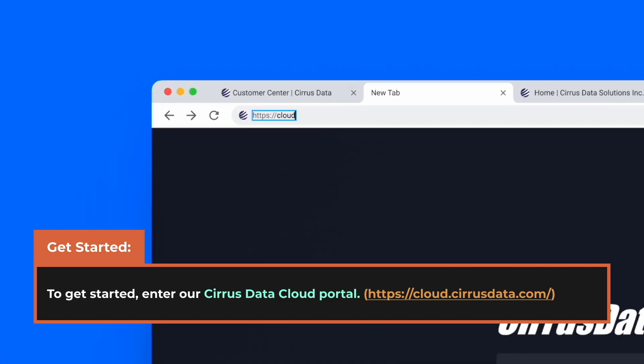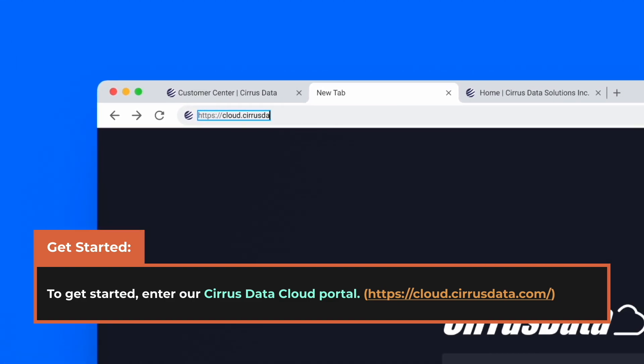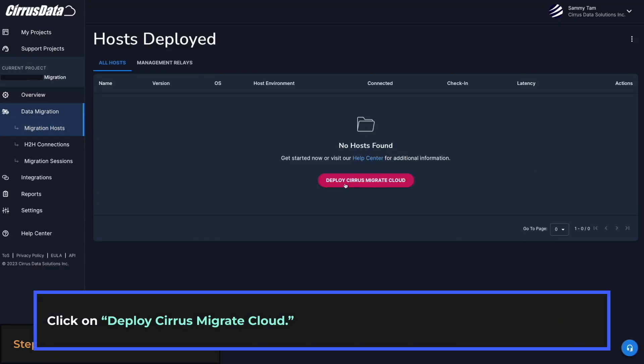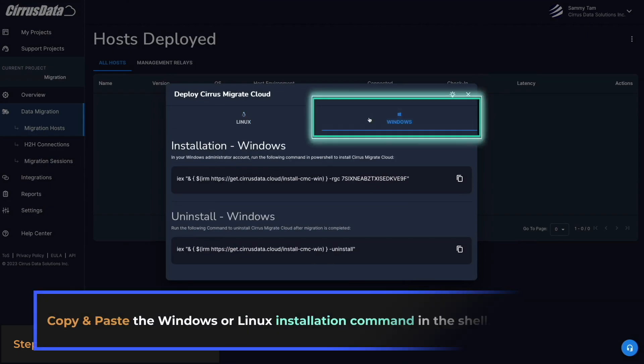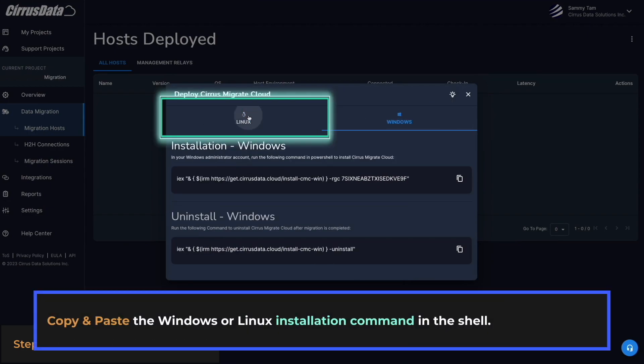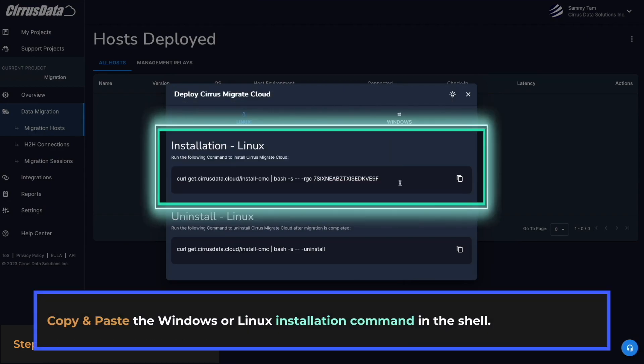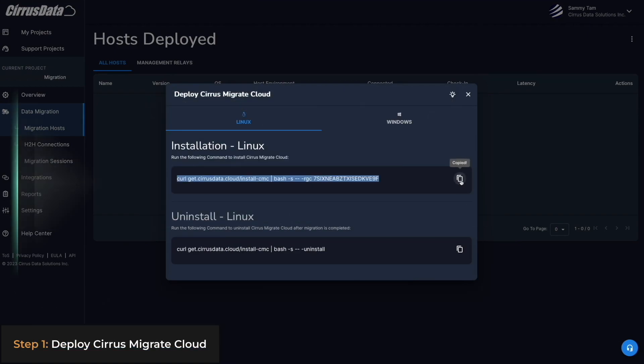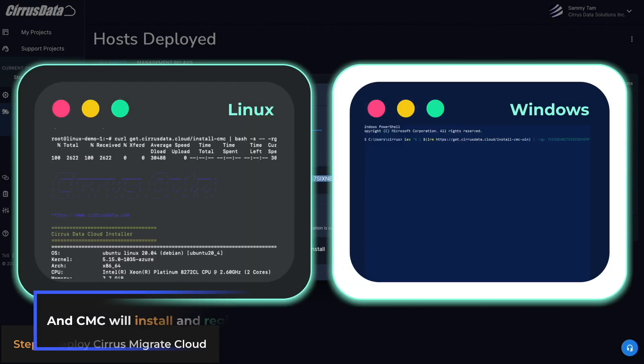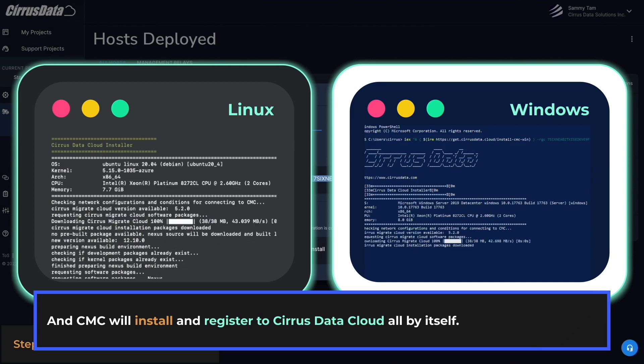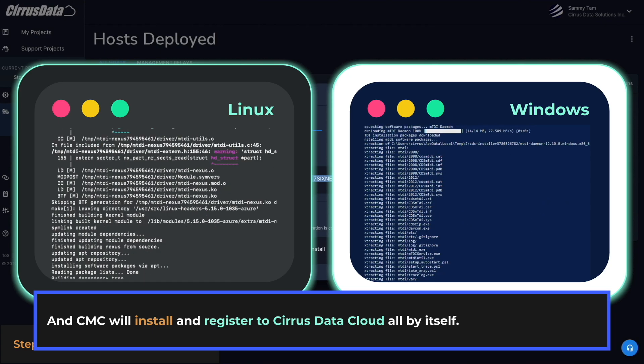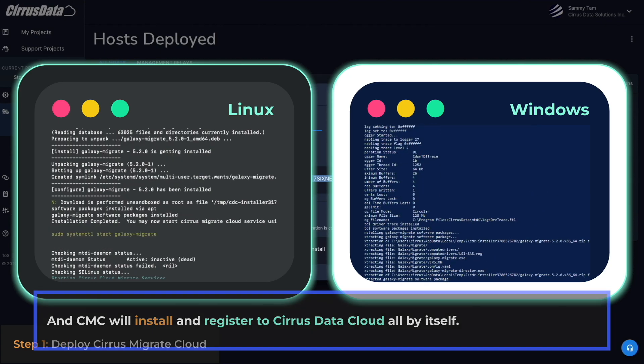First, go to Cirrus Data Cloud and deploy Cirrus Migrate Cloud on your host. Copy and paste the Windows or Linux installation command in the shell and CMC will install and register to Cirrus Data Cloud all by itself.